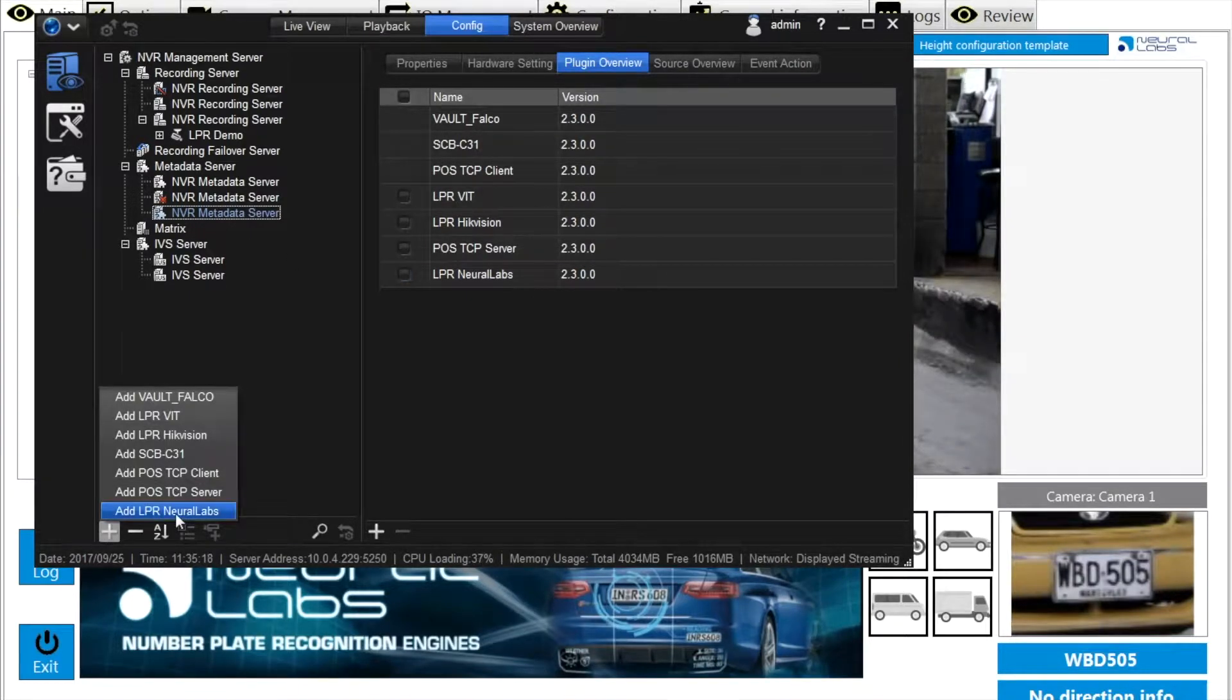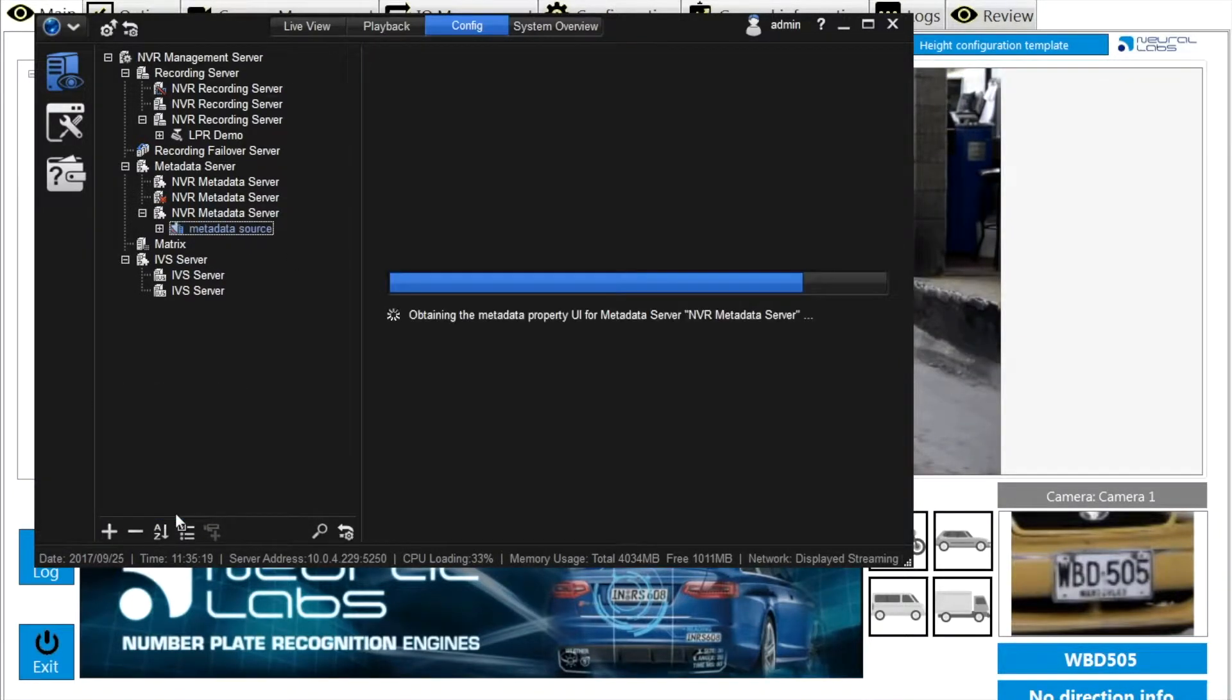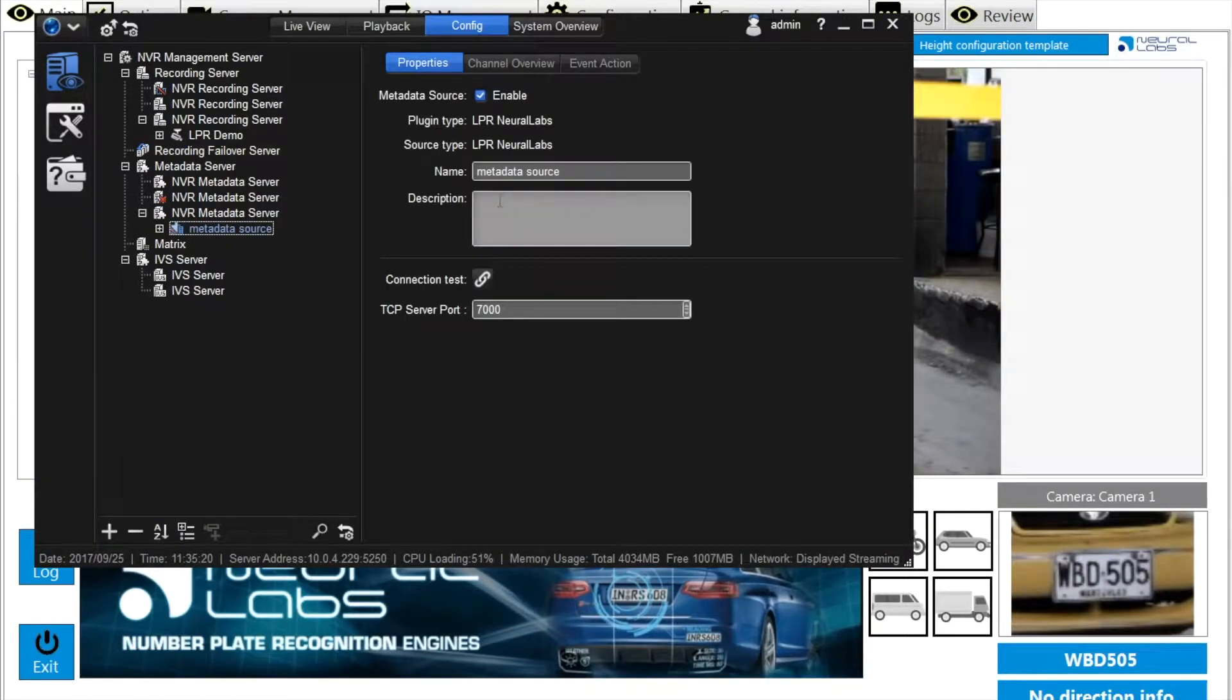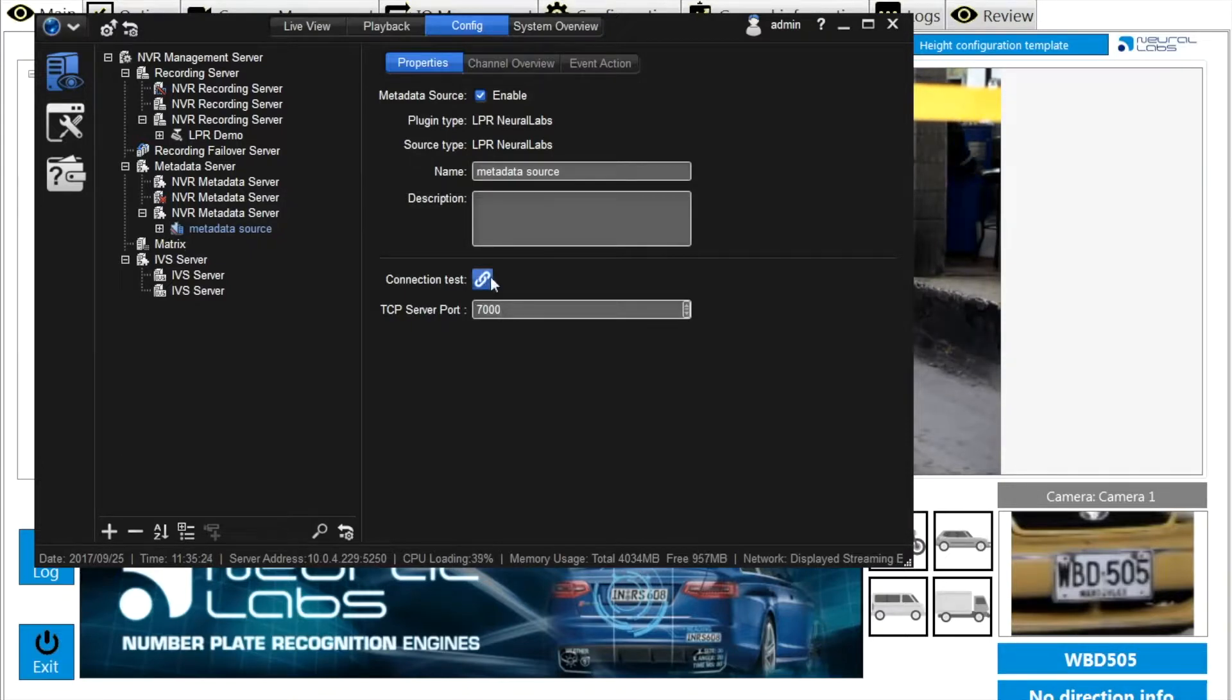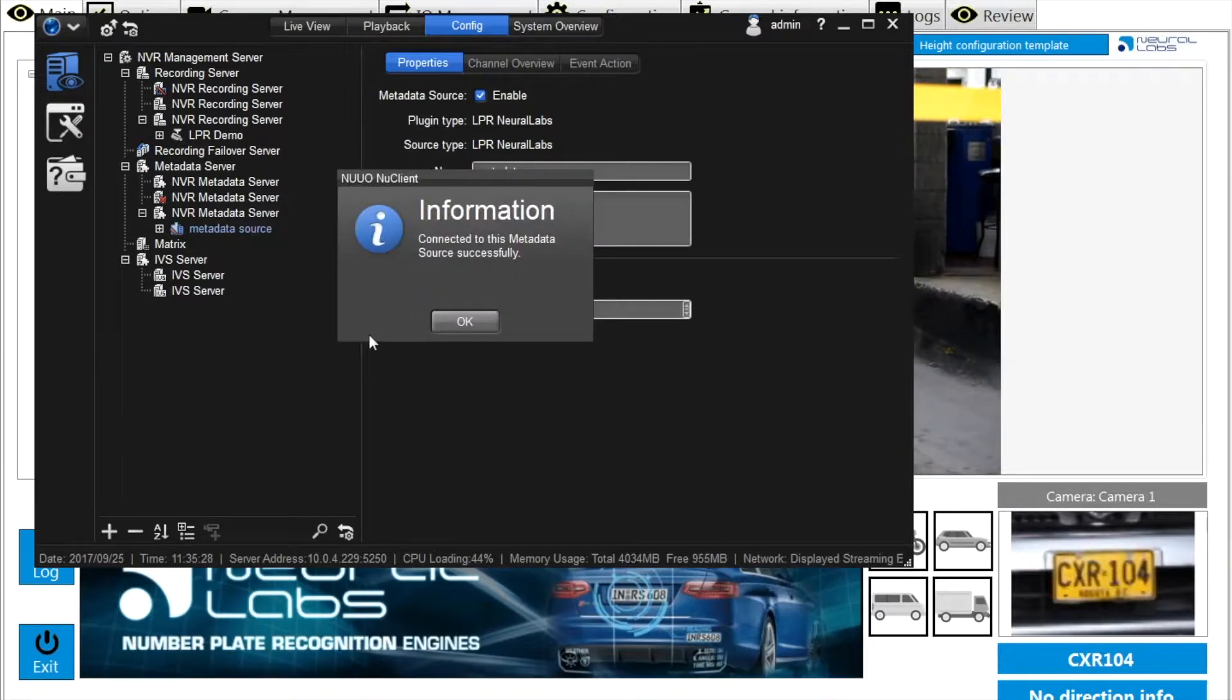For receiving the metadata from the VPAR server, add the metadata source and input a port we just defined in the VPAR server for XML sending connection.